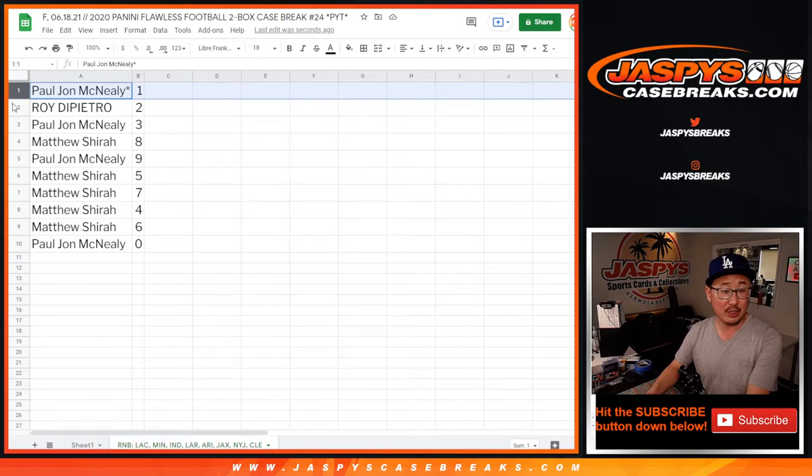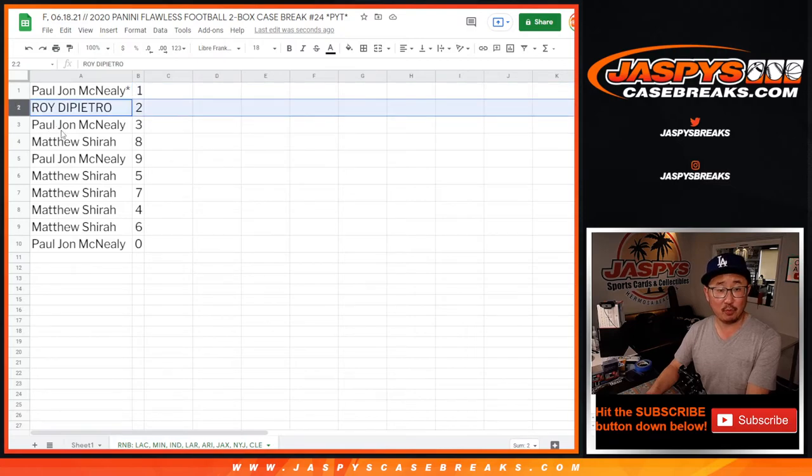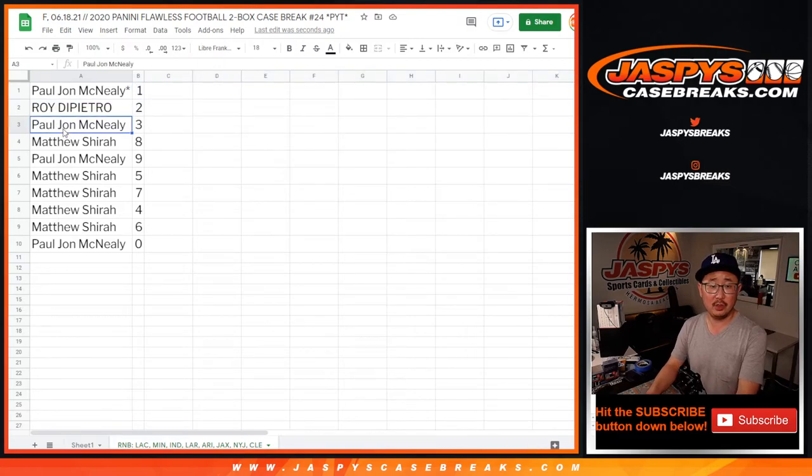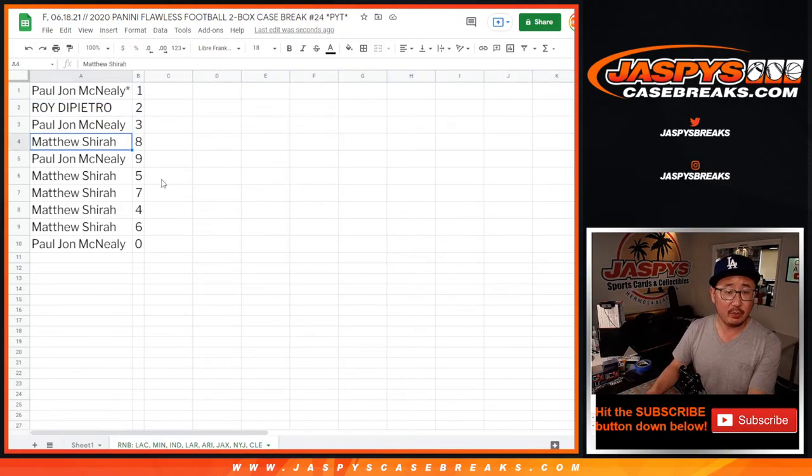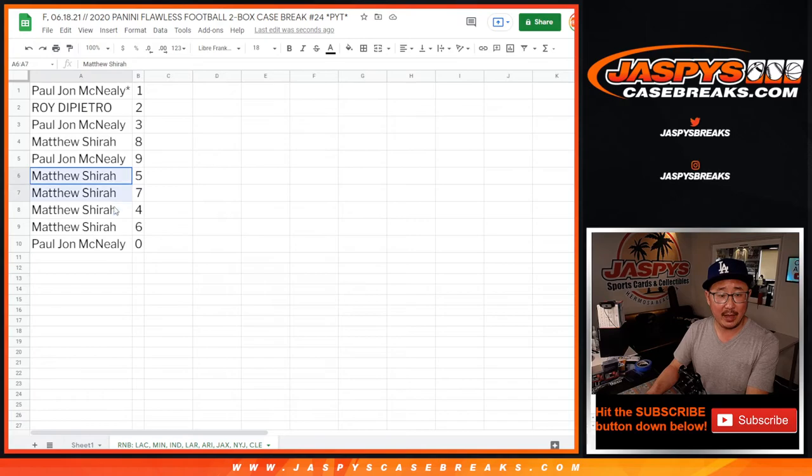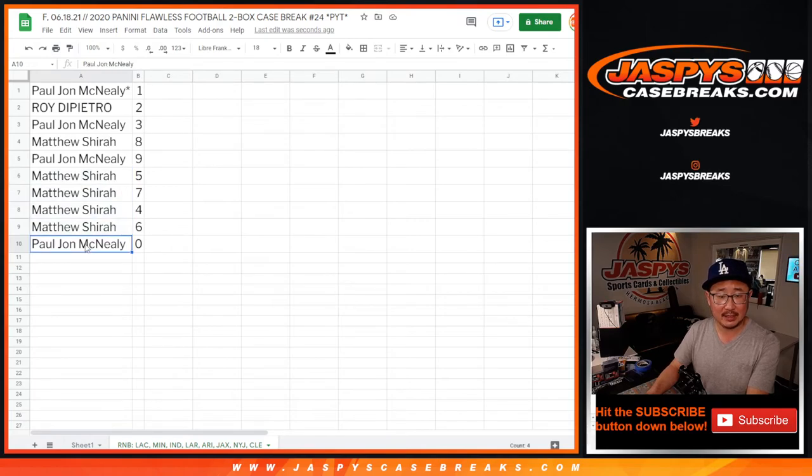Let's, PJ you have one. Roy with two. PJ with three. Matthew with eight. PJ with nine. Matthew with five, seven, four, six, and PJ with zero.